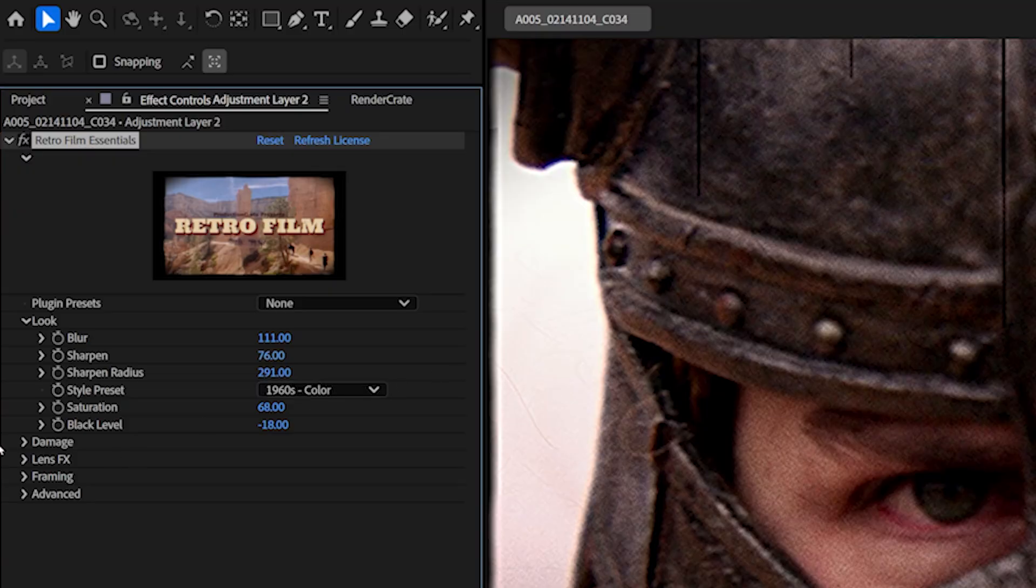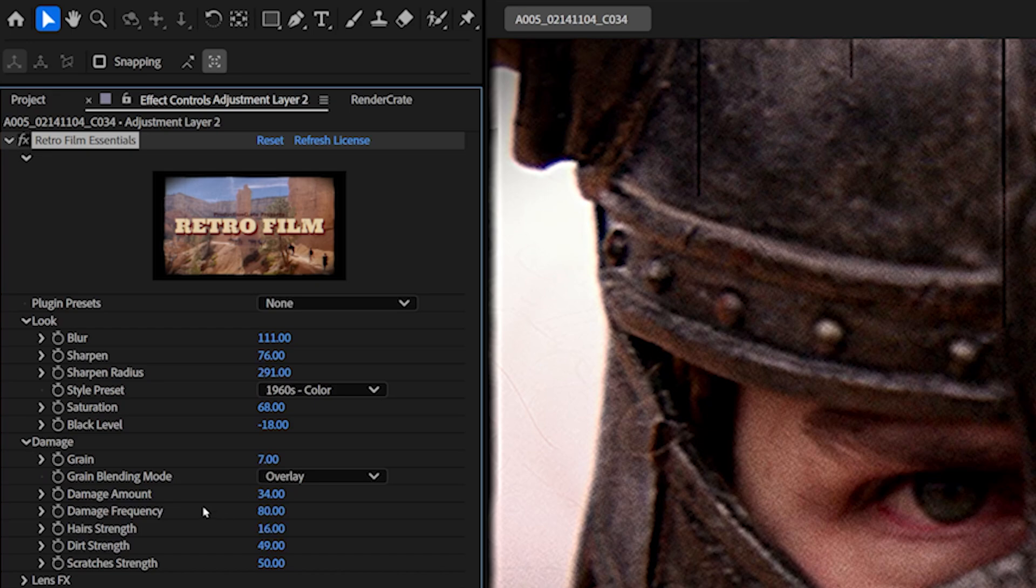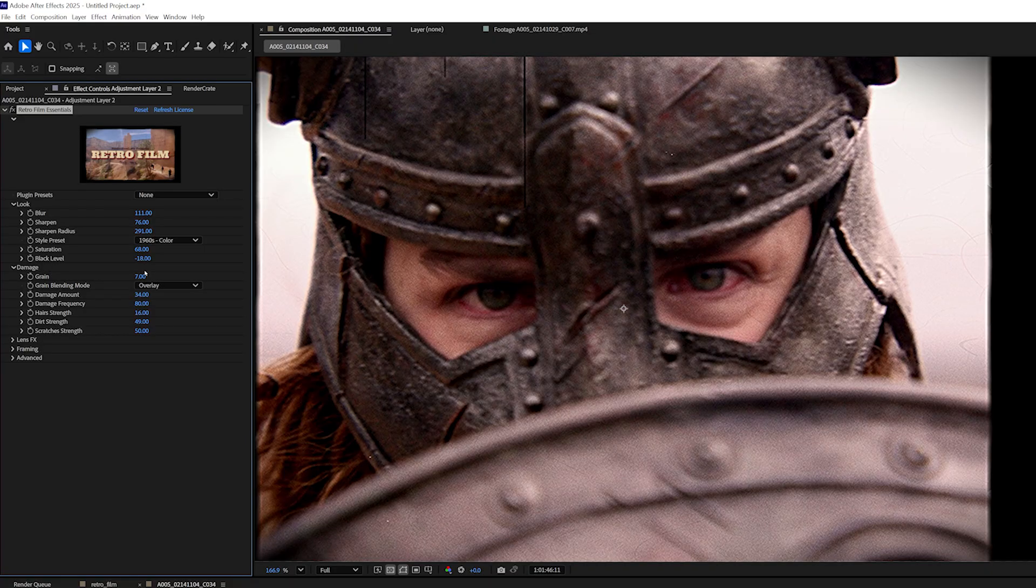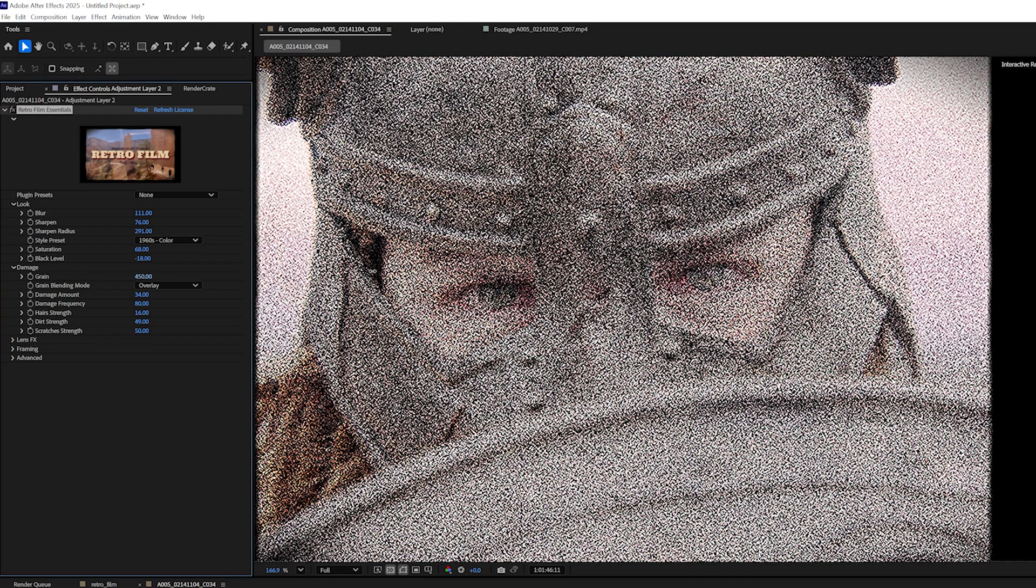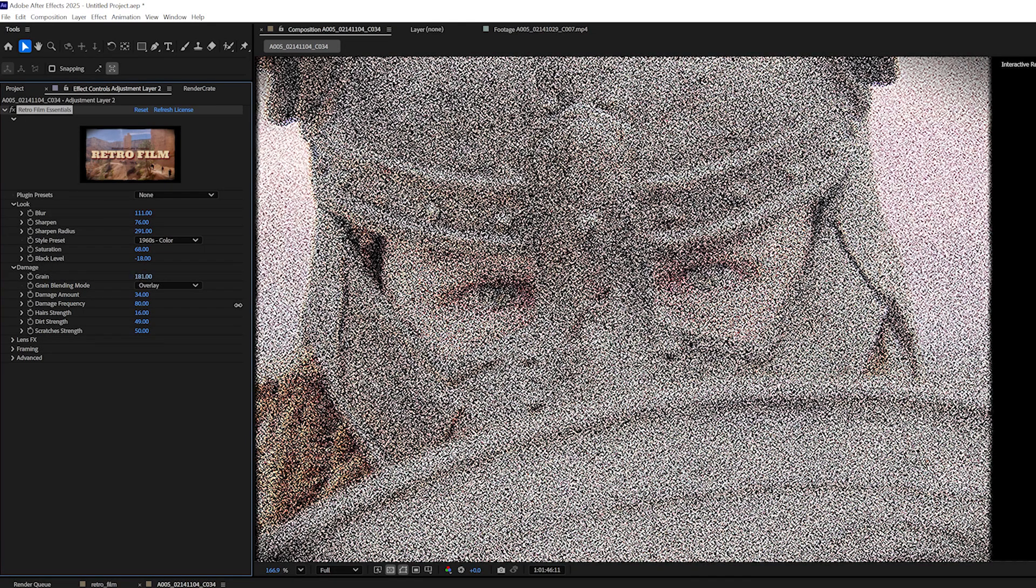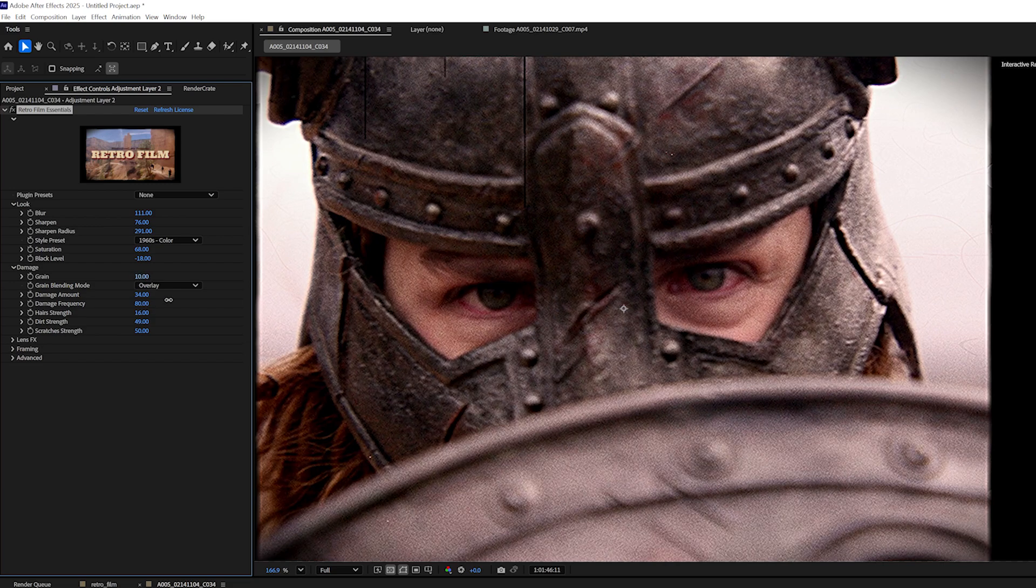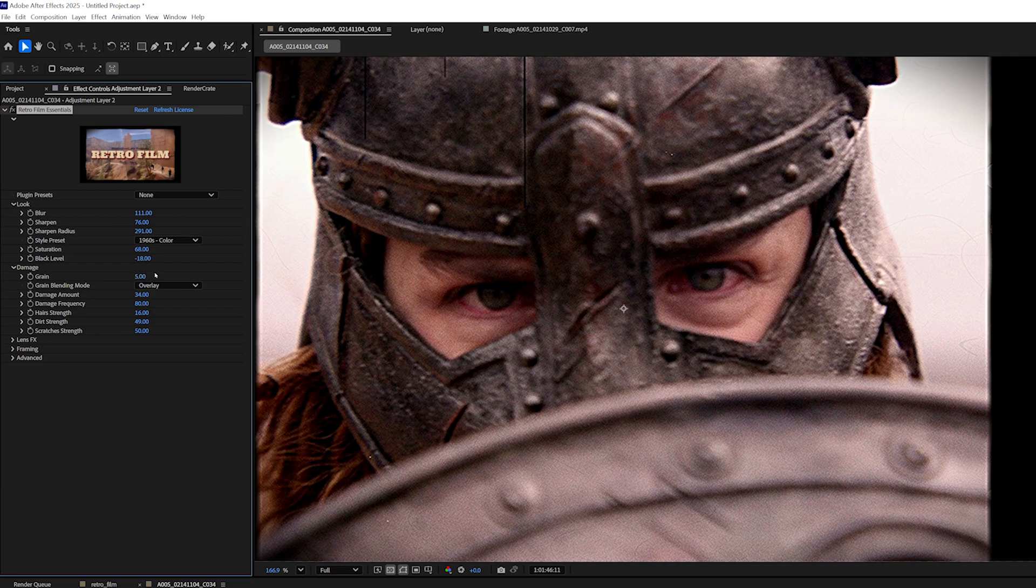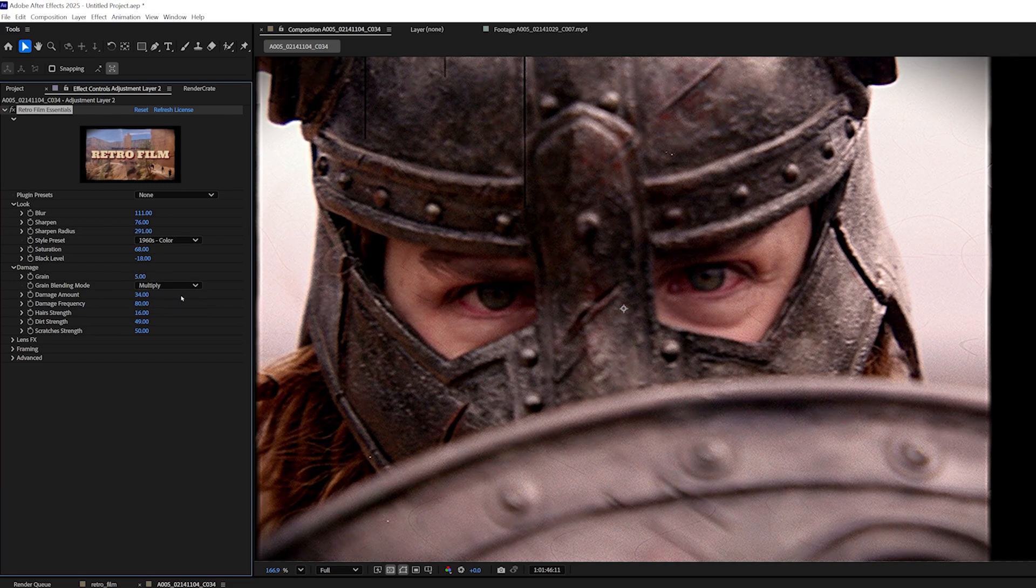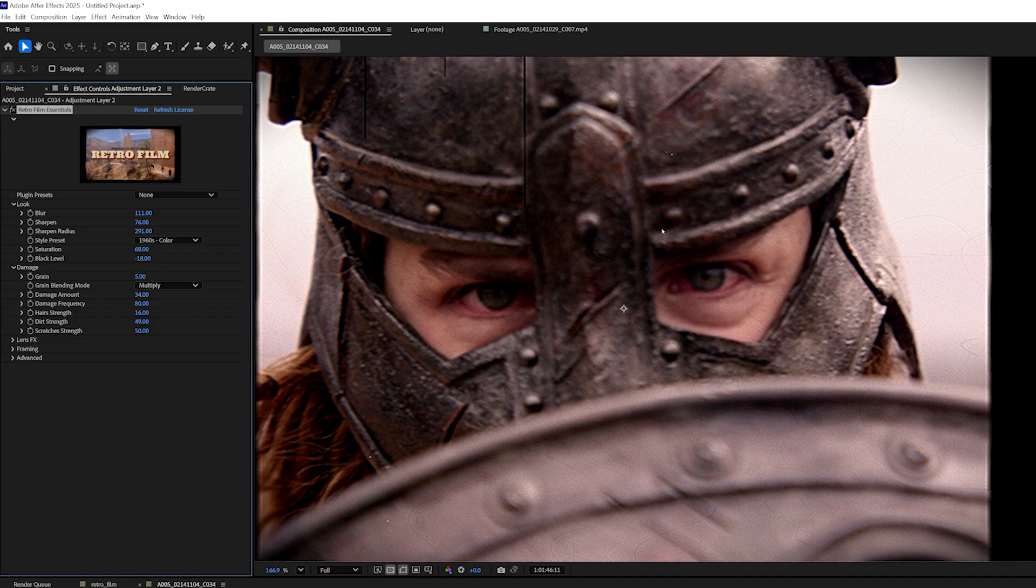And in Damage, that's where we can control the overall grain. If I increase this drastically, you can start to really see that grain pattern. I like to keep it around 5 to 7. If you want, you can also try different blending modes for the grain. Multiply actually looks pretty good. And we can control the overall damage.